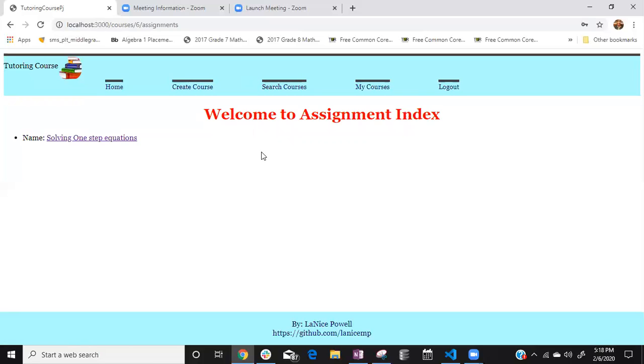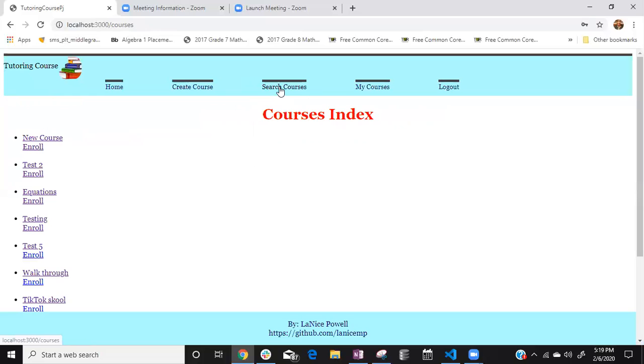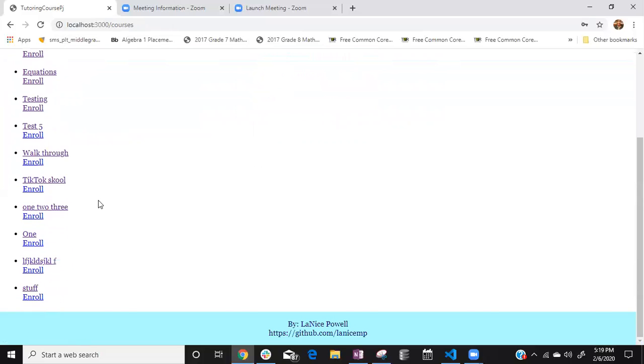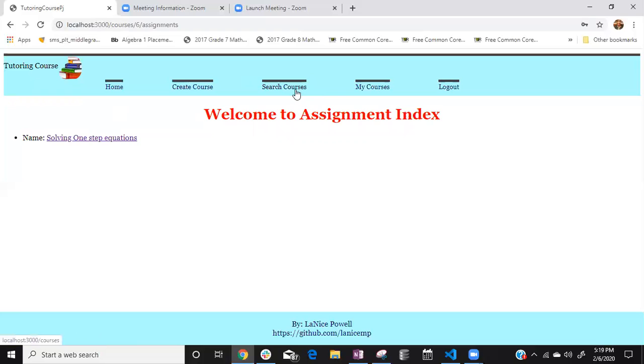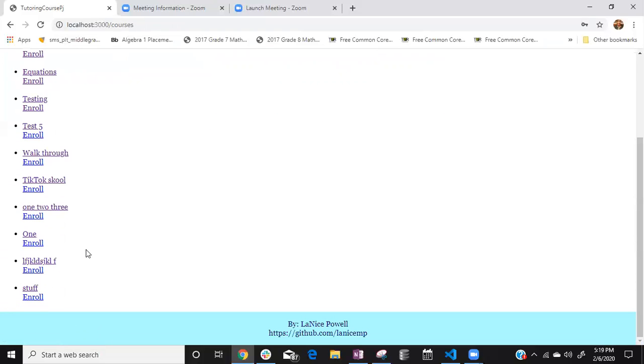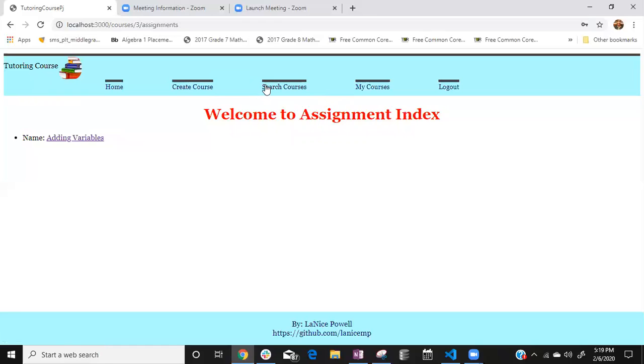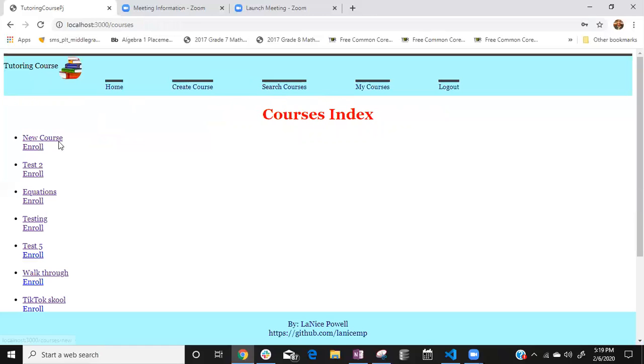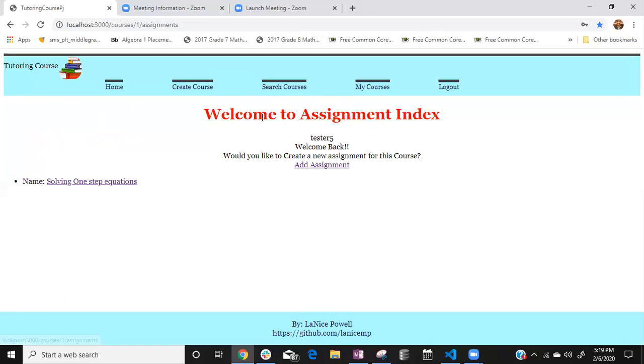Also I think that this person made maybe this one. If tester5 created this course he would have also the option to where he would be able to go and add a new assignment to his course because I do have parameters to where only the user who created the course will be able to add more information to the course. So since not here we're going to search course and see is it in walkthrough, no. Is it in equations? No.